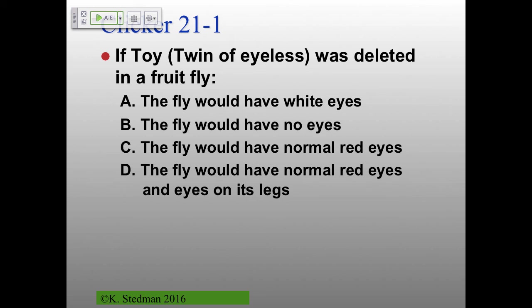Whenever you have a gene name created by geneticists, they name it based on the phenotype of the mutant. So if you're missing a particular gene, that's going to be the phenotype. For instance, the white gene — if there's a mutation in the white gene, you would have white eyes. But the normal gene product of the white gene would be making red eyes. It's the opposite of what the normal gene is doing.